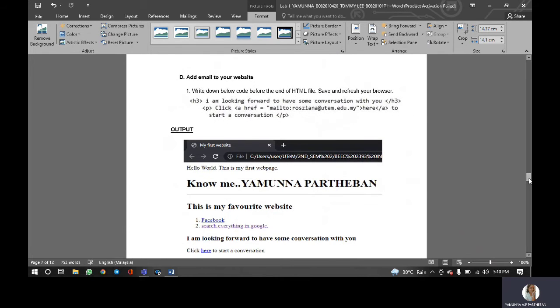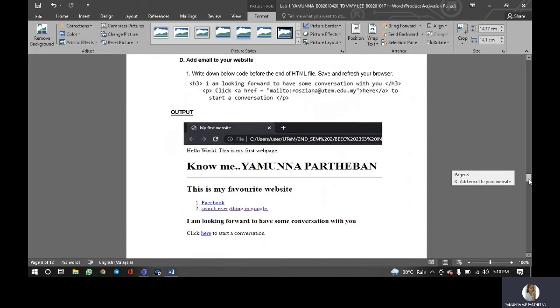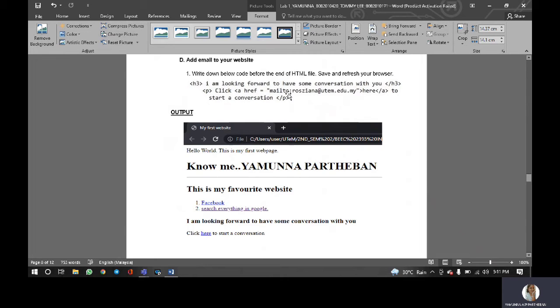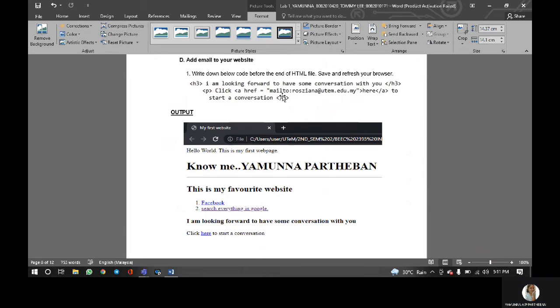For part D, add email to your website. We will add our email address as same as the coding so that whoever wants to have a conversation with us.